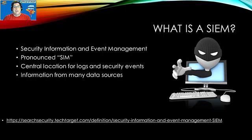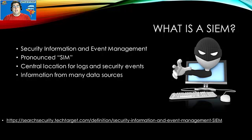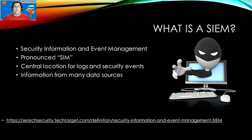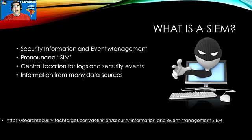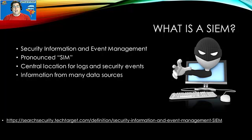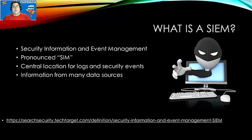So before we get into the demo and get into Azure Sentinel, it's very important to understand what a SIEM is. And what that is and what a SIEM, S-I-E-M, stands for is Security Information and Event Management. And what it is utilized for in an organization's architecture is it provides a central location for logs and security events through gathering that information from multiple data sources. And it is usually something that is utilized from a security operations center or a SOC within an enterprise.